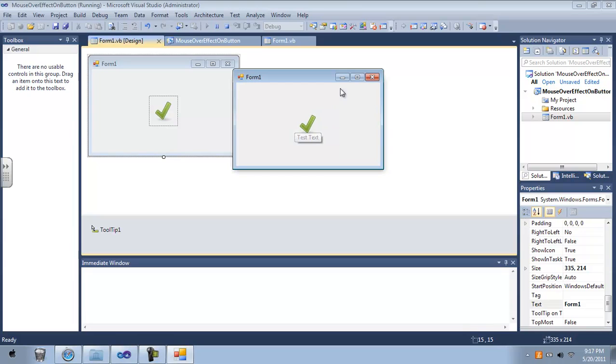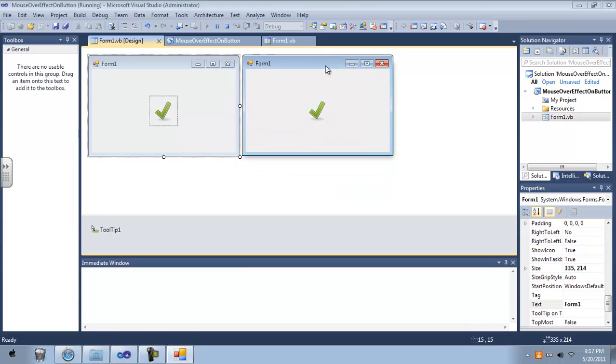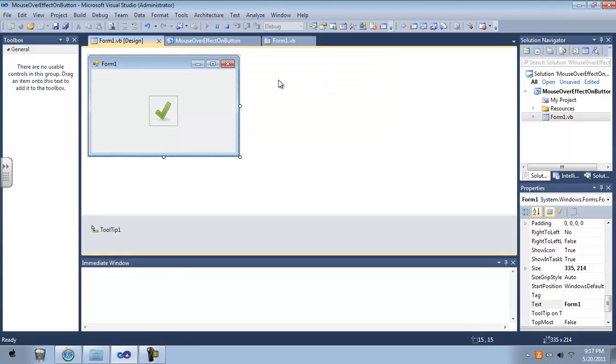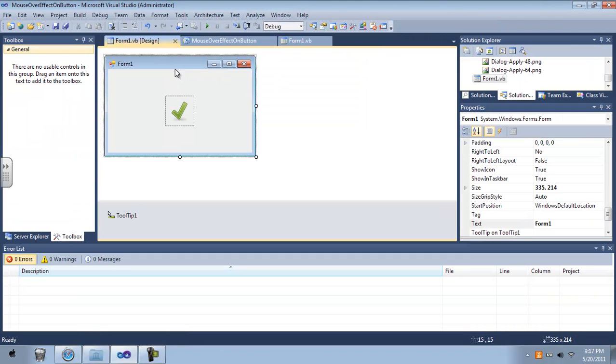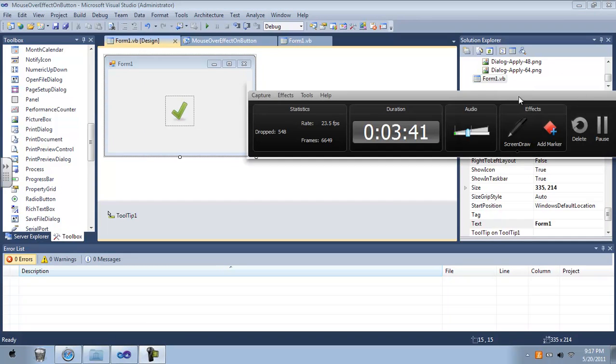But it has to be in your resources or it's not going to know the image to change to unless you give it the actual destination, but it's a lot easier to do it this way. So that's it for this one. See you guys.